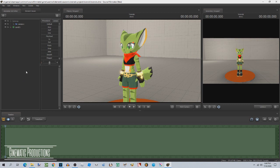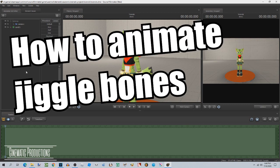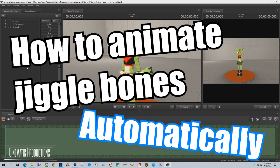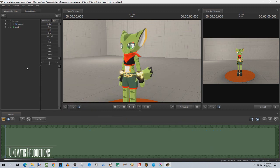Today's tutorial is how to animate jiggle bones automatically. Let's start off with the basics of dynamics in Source Filmmaker.